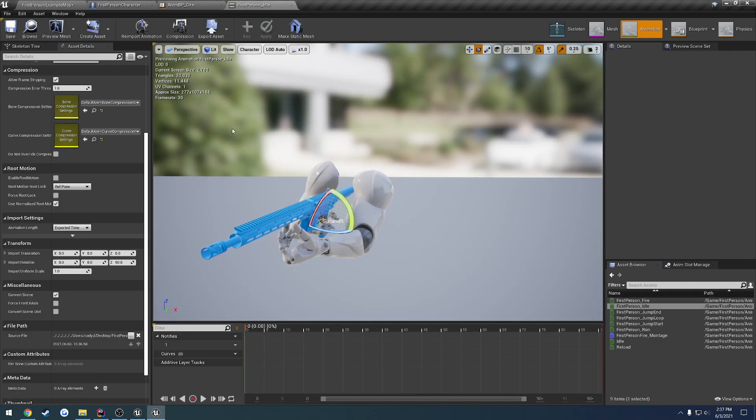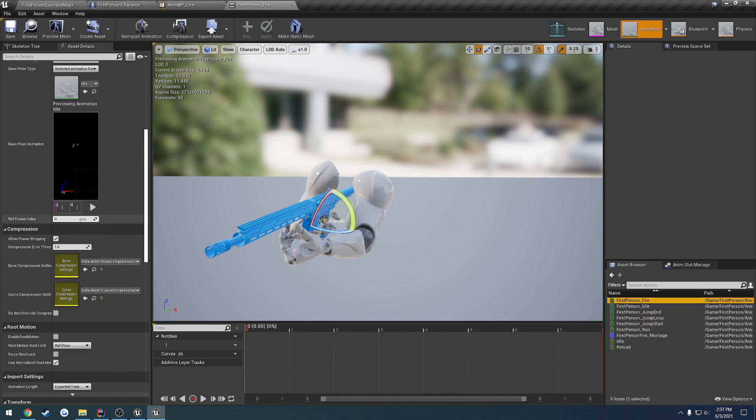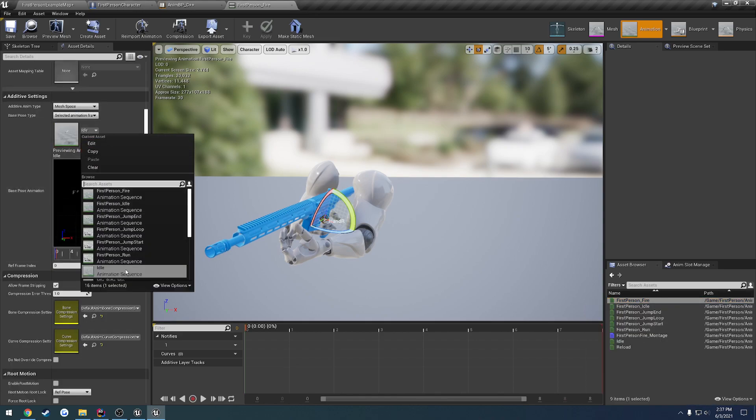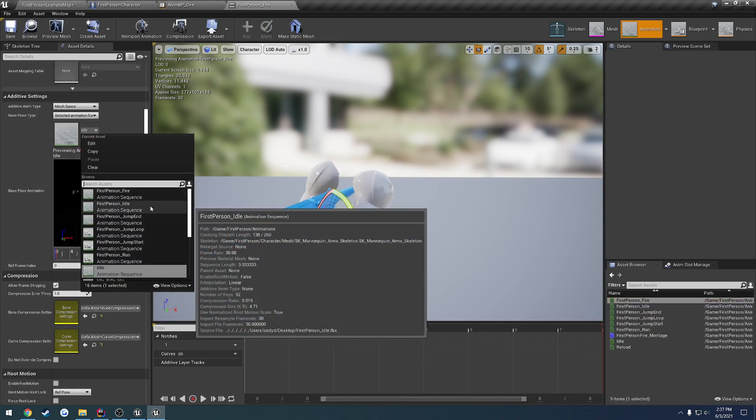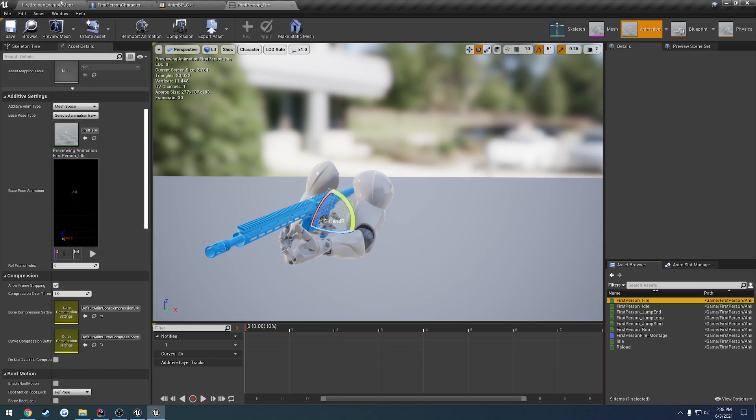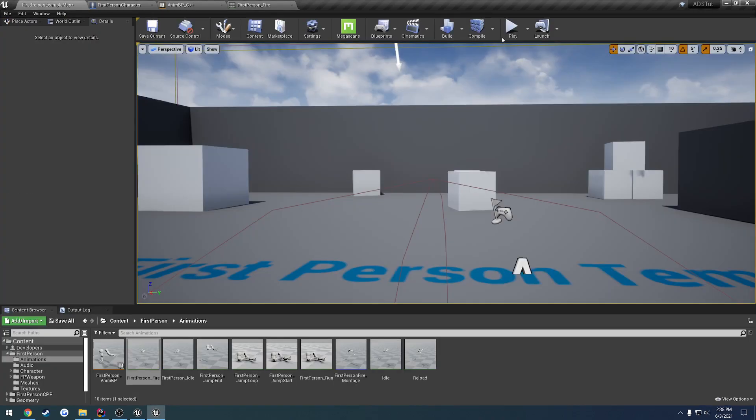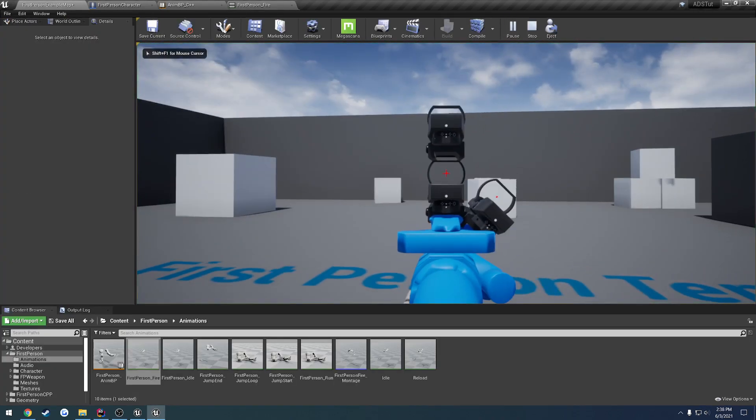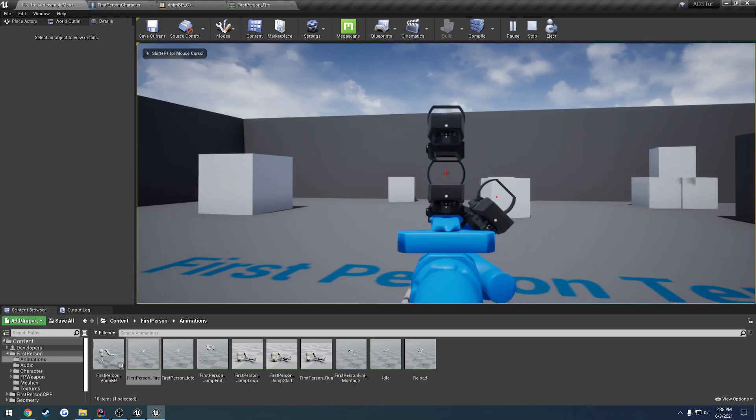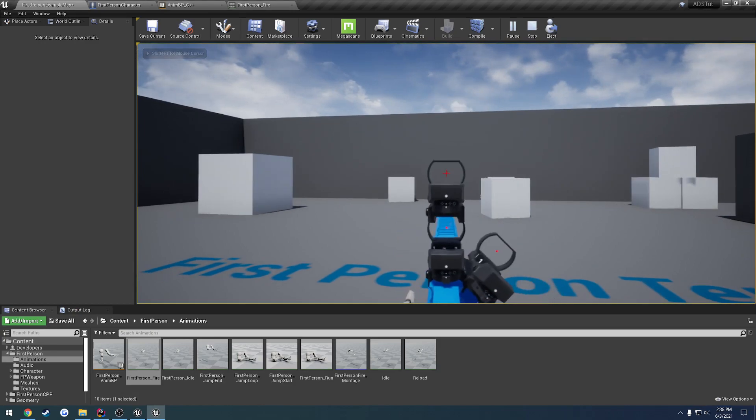Okay, so now let's go back to work on our additive animation. So if we open up our fire, we want to just revert this back from idle back to our first person idle. Save it. And let's give it a look. So we aim and we shoot.